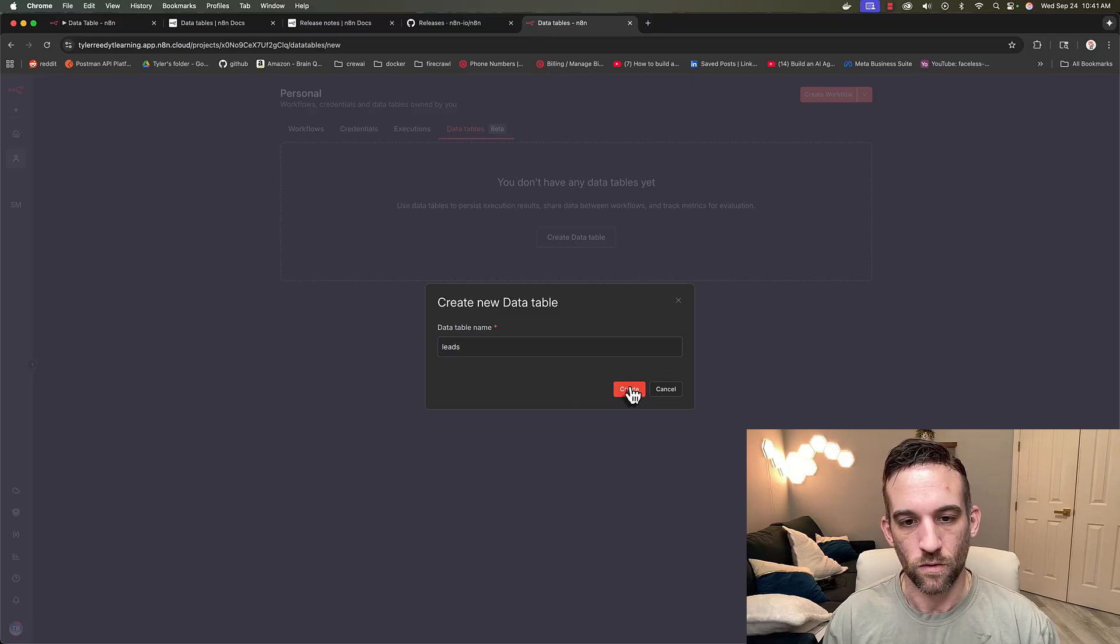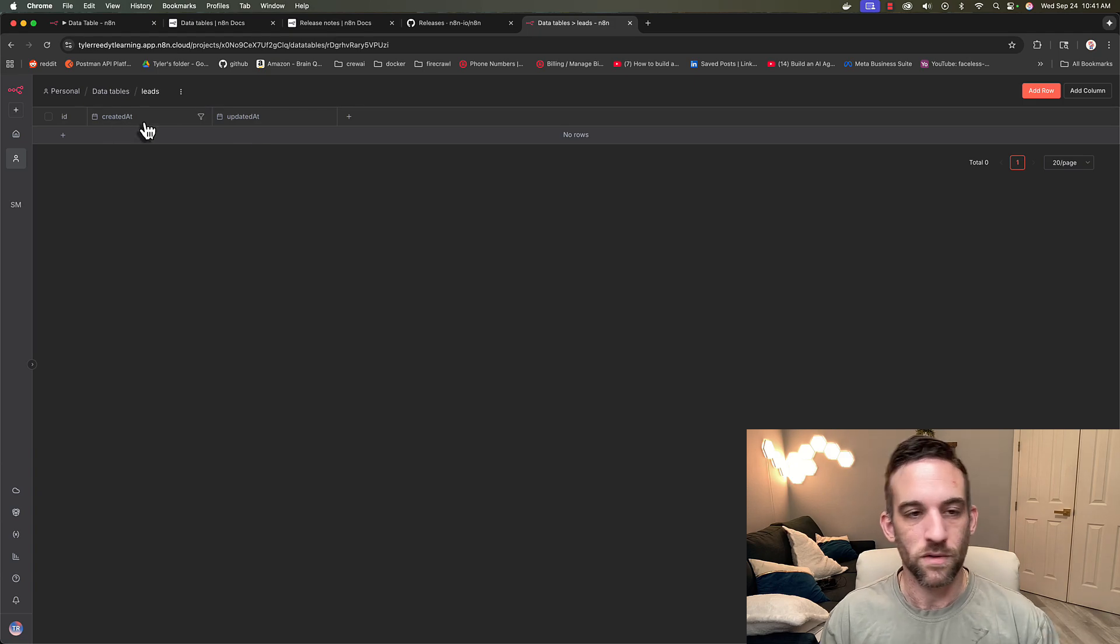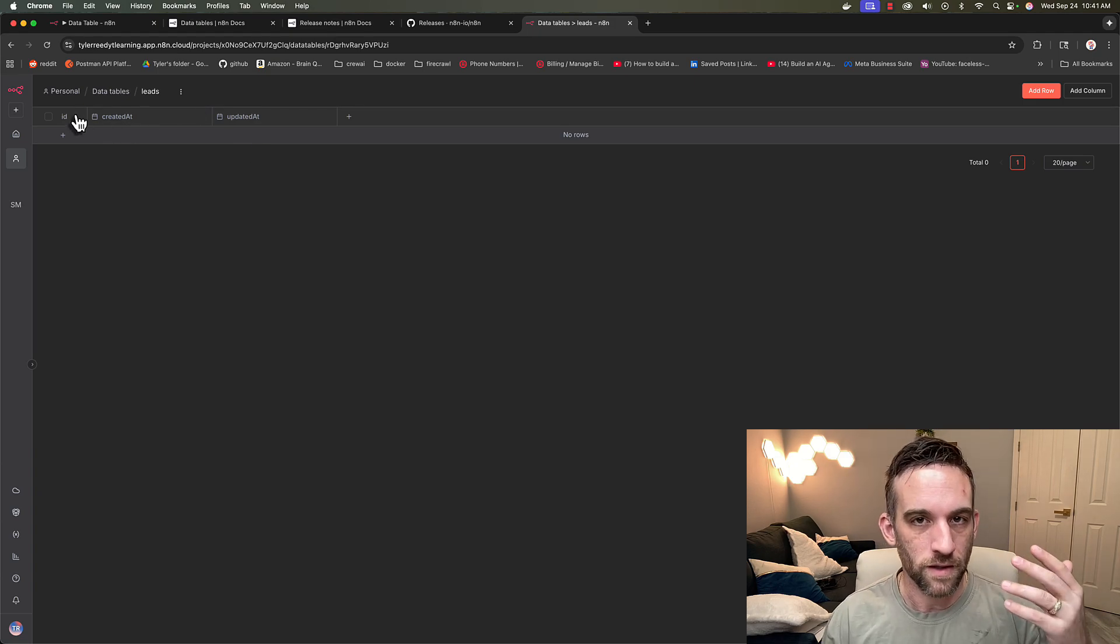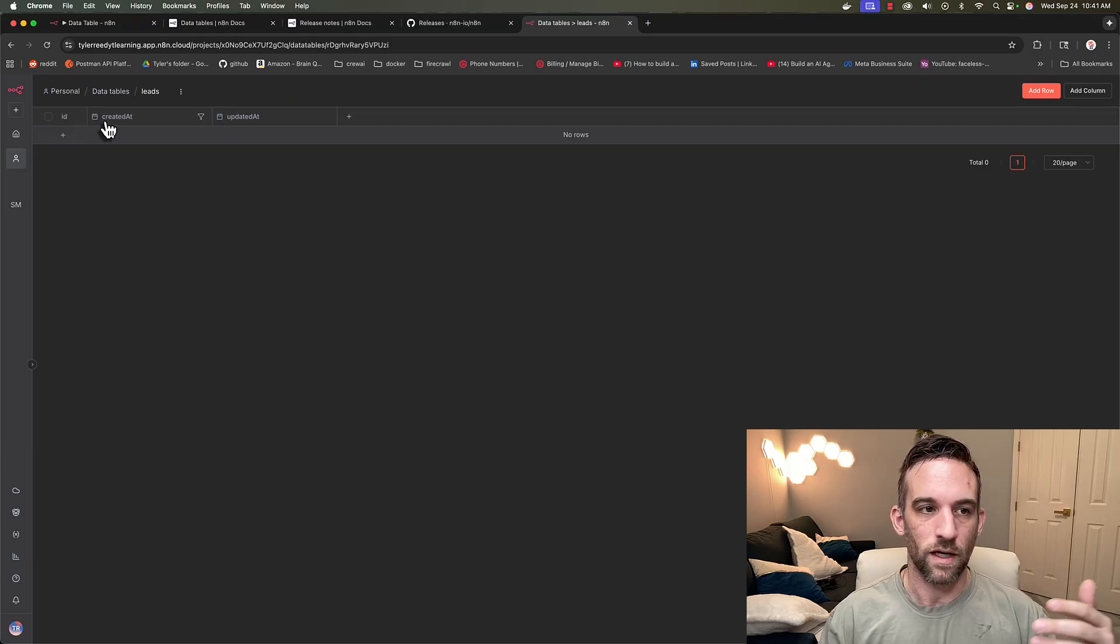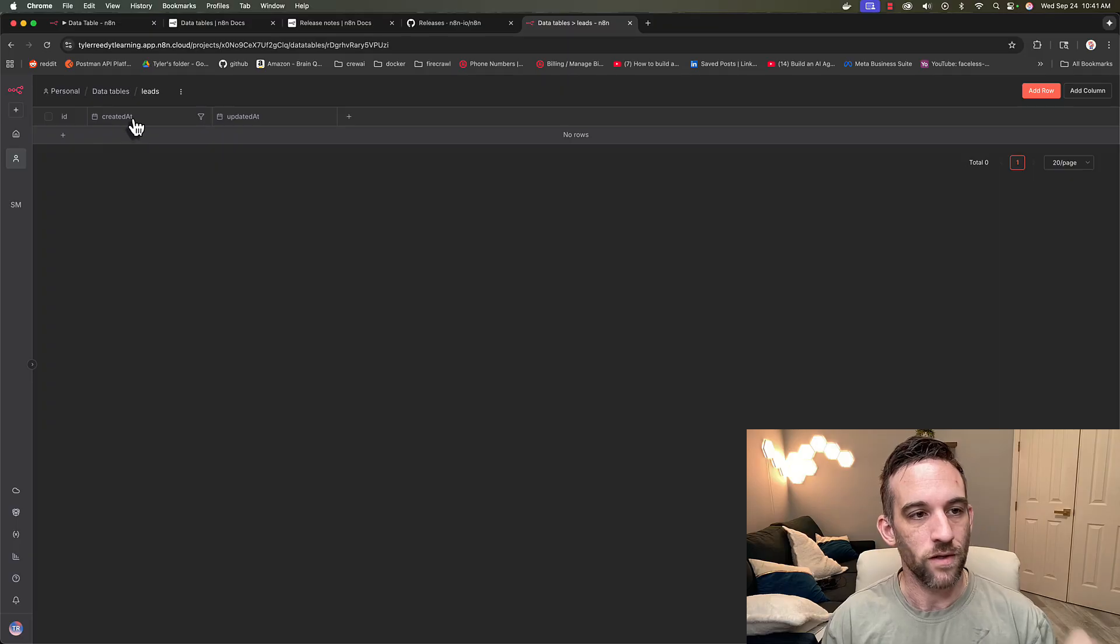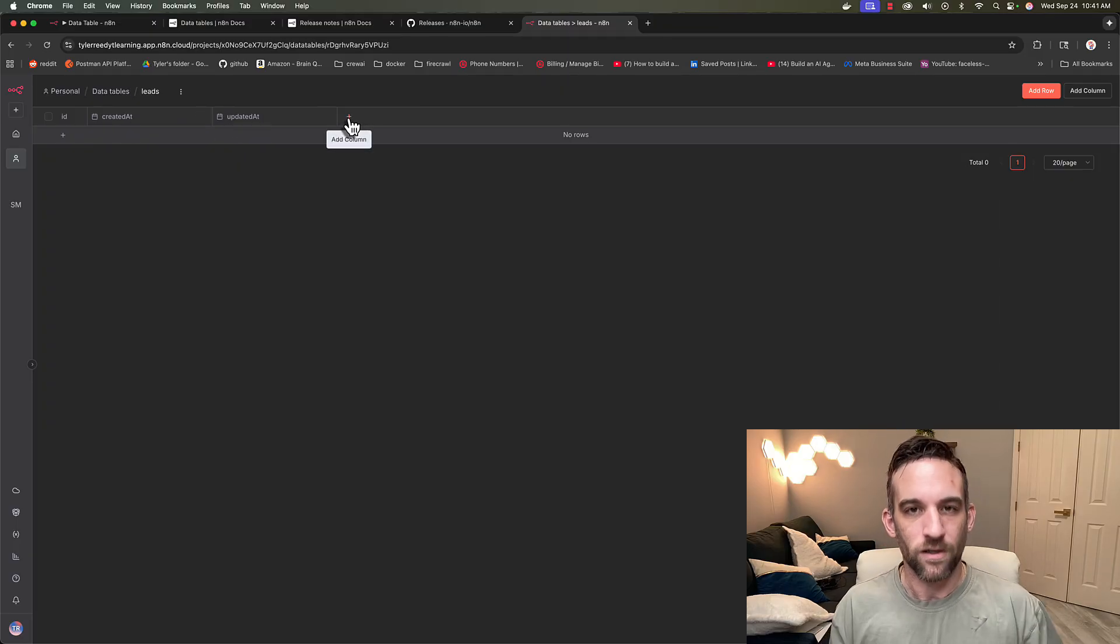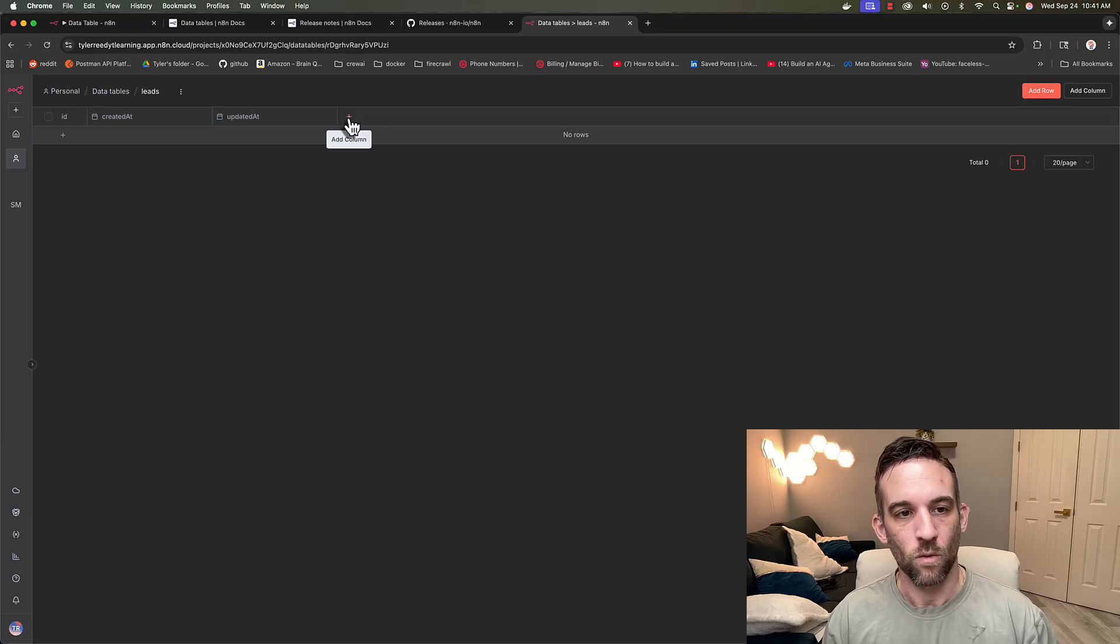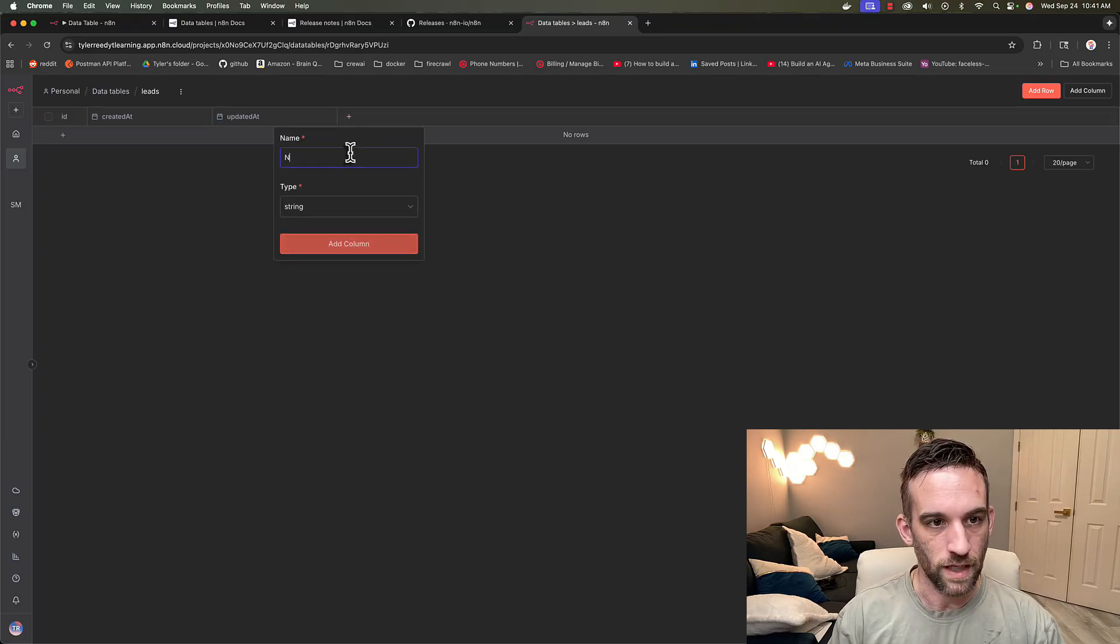I'm going to click create, and then what we can do now is we can start adding columns just like you would with a SQL database. So by default, all data tables have an ID, which is an auto-incremented number that's unique for that row of data. Then you have a created at and an updated at. Those are standard auditing columns for every table.